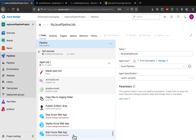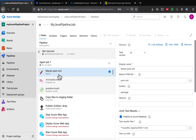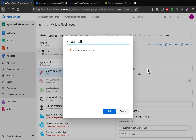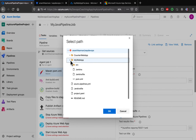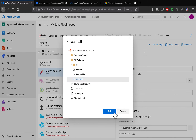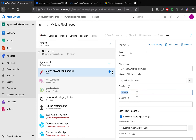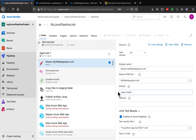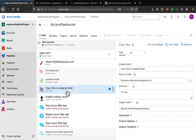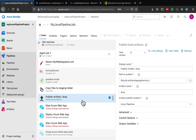Let's click on the first task. This is where we have to provide the path to our pom.xml file — let me make sure the path is correct. I'm selecting this pom.xml file from my application. The Maven goal is clean install. I'll leave the rest of the information as default. We want to create a WAR file and copy it into the staging location, so I'll leave that as is as well.